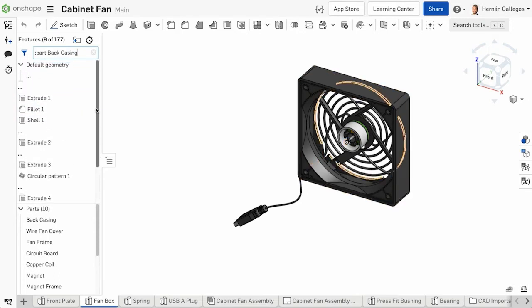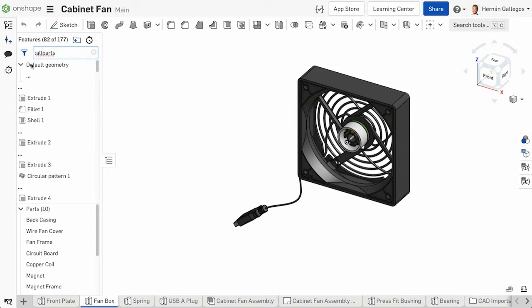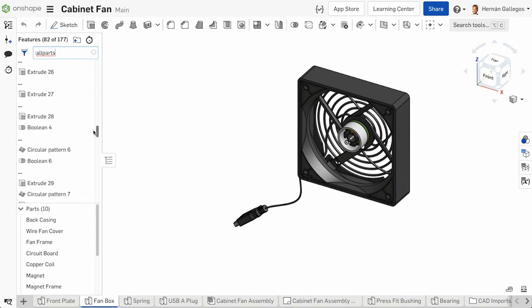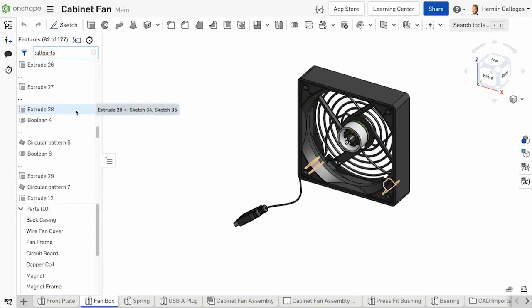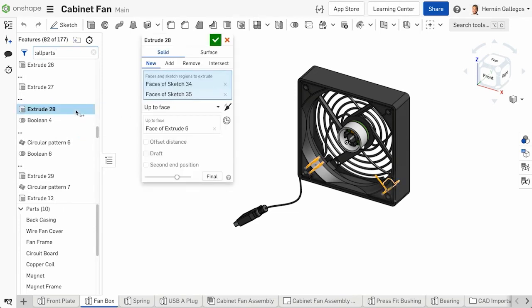In addition, you can also filter by colon all parts. This filters for features that are associated with all the parts within the Part Studio. You can edit any feature that appears like you normally would by double-clicking or right-clicking and selecting Edit.